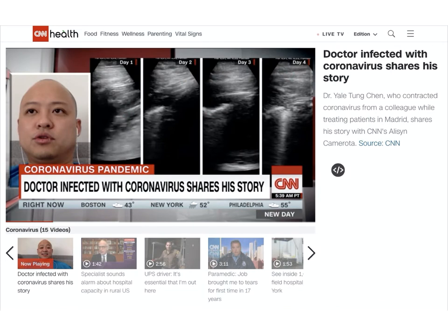The current COVID pandemic is a global problem affecting every corner of the world. Lung ultrasound has come into prominence, not just in the medical world, but in the mainstream world and even the mainstream press. Here is Yel-Tung Chen on CNN — an emergency physician in Madrid who has become famous for contracting COVID and posting daily ultrasound clips of his own lungs.